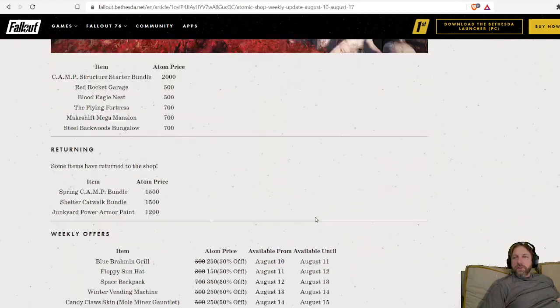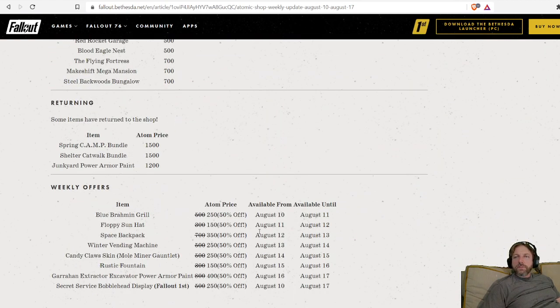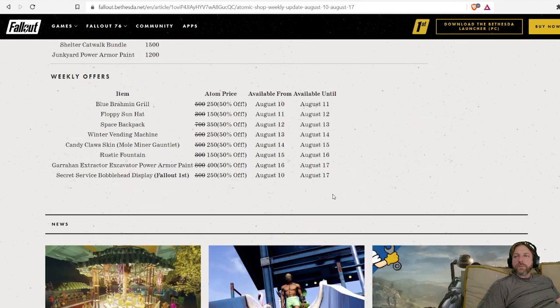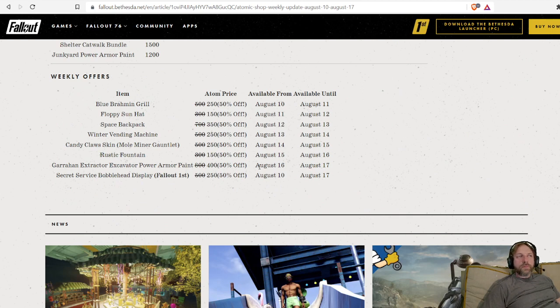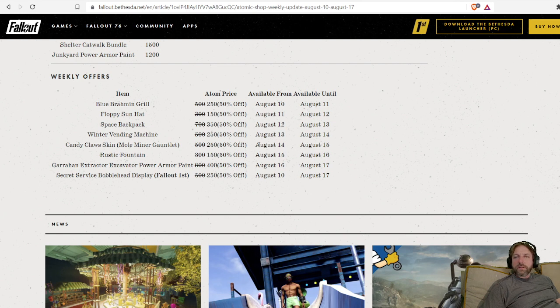Anyway, there's your weekly sales for the Atomic Shop. I hope you like this video. Give me a like, subscribe, all that kind of good stuff. And y'all are beautiful. I'll see you next time.